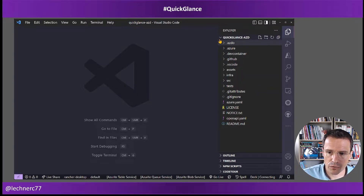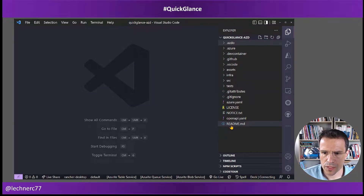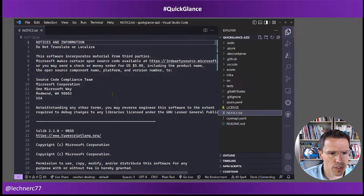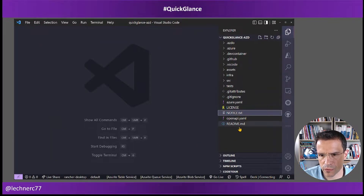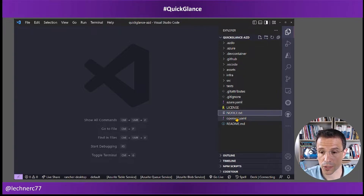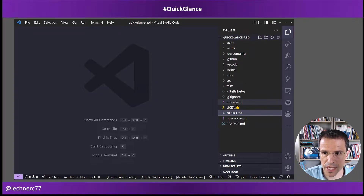Let's roughly walk through what is in there — what is AZD-specific and how things are structured. There is the README file that we saw within the repository, a license file (MIT), some notices for licensing, an OpenAPI YAML describing the API endpoints used in the to-do app, and then the first file that is definitely specific to the Azure Developer CLI: the azure.yaml file.